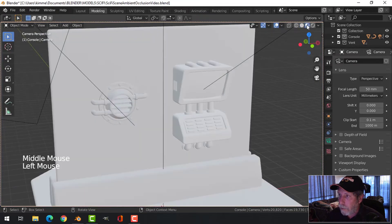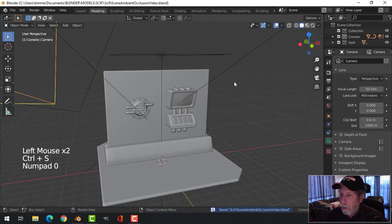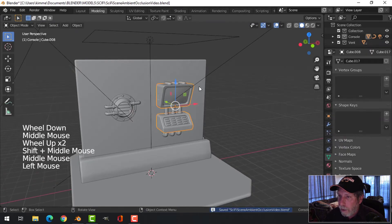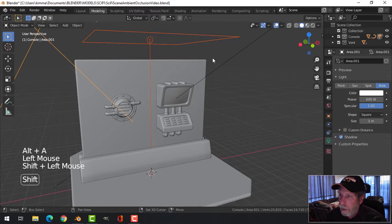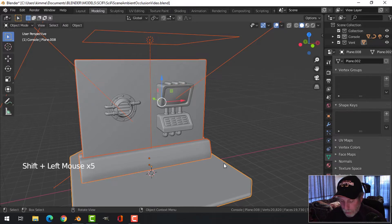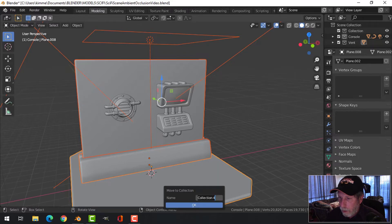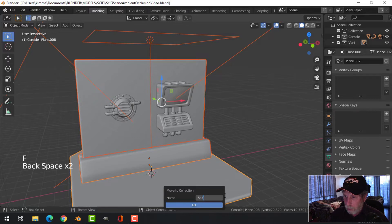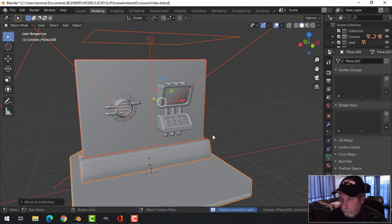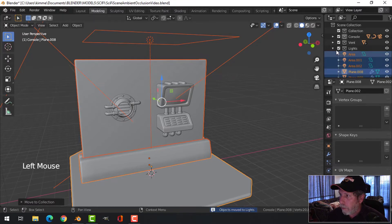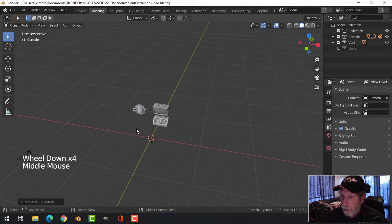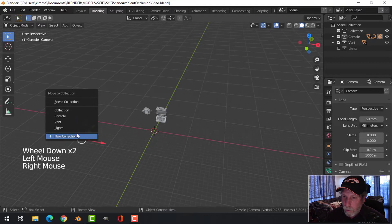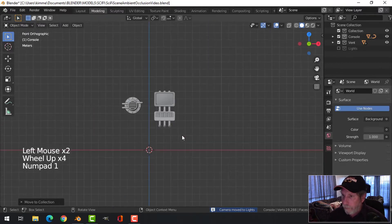Now I'm just going to take the lights and all of this stuff and right click, move to collection. Let's start a new collection and I'll just call it stuff - lights and everything else. So I could come down here and hide that, nothing will be in the way. I'm going to take the camera as well and move to that so I can easily do that.